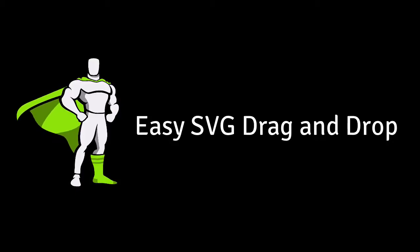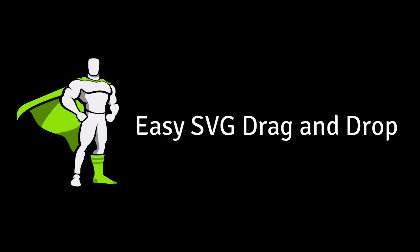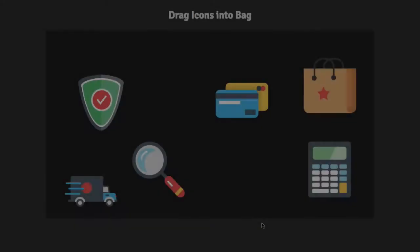Hey everybody, Carl Schuff here from GreenSock, and today I'm going to show you how you can add some basic drag-and-drop functionality to your SVGs.